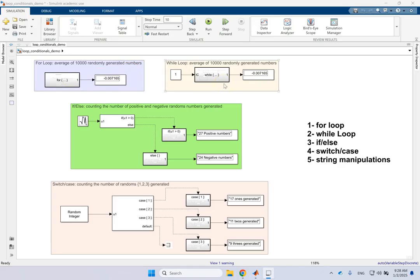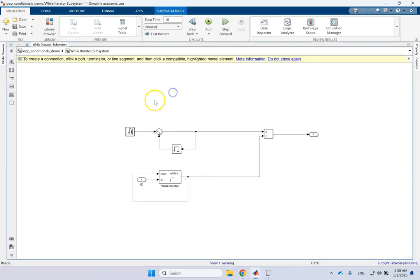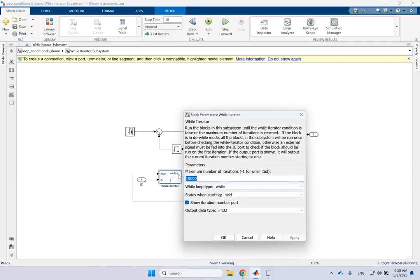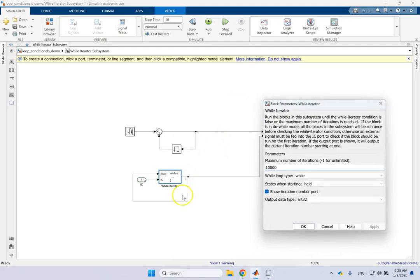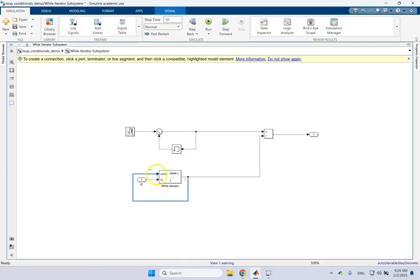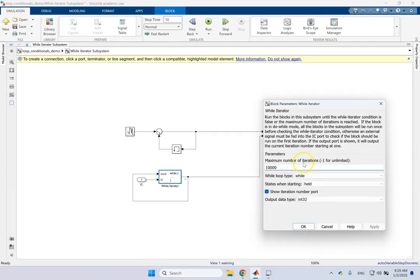Next we go to the while loop. Inside the while loop there is a While Iterator block. You can put a maximum iteration on it, or if you don't want a maximum you can use a logical condition. Here I'm sending out the loop counter and comparing it against the maximum loop counter — as long as the condition is true (one), the while loop continues. If you want to use a logical condition instead of a maximum iteration count, set the maximum to negative one, and then it only looks at the logical condition.